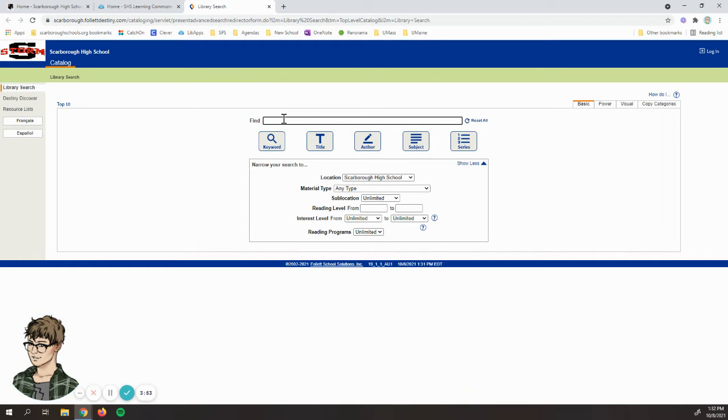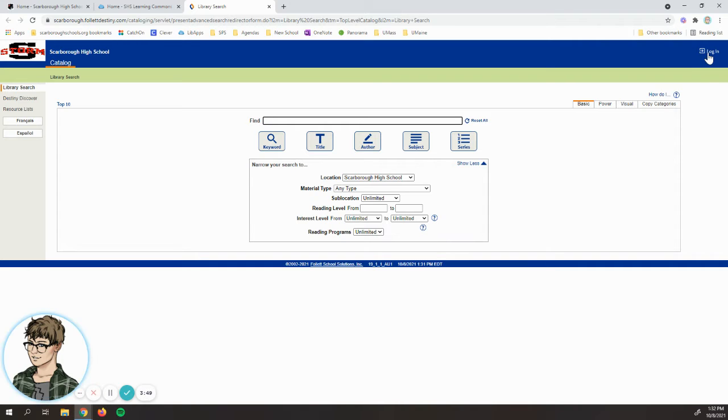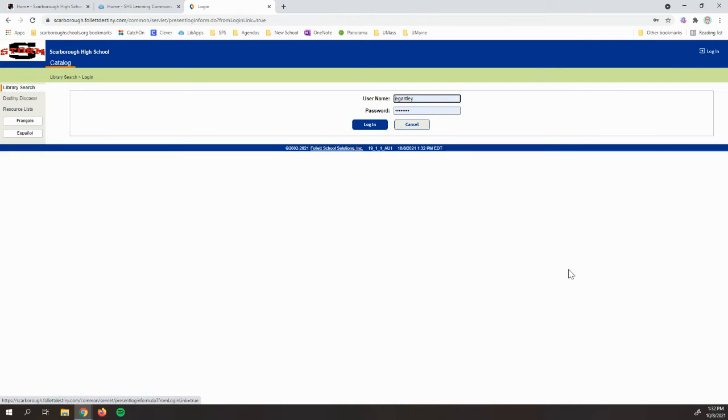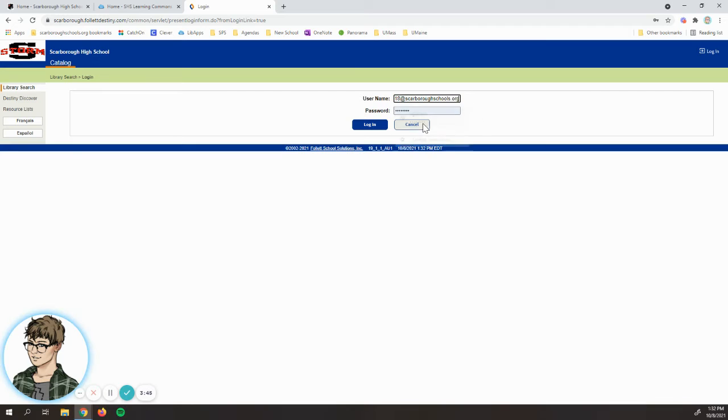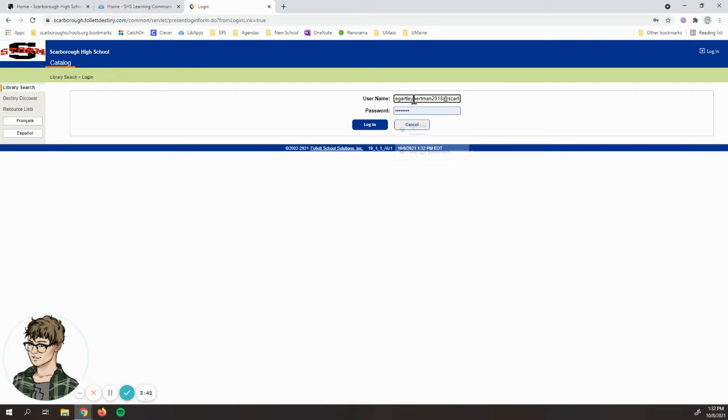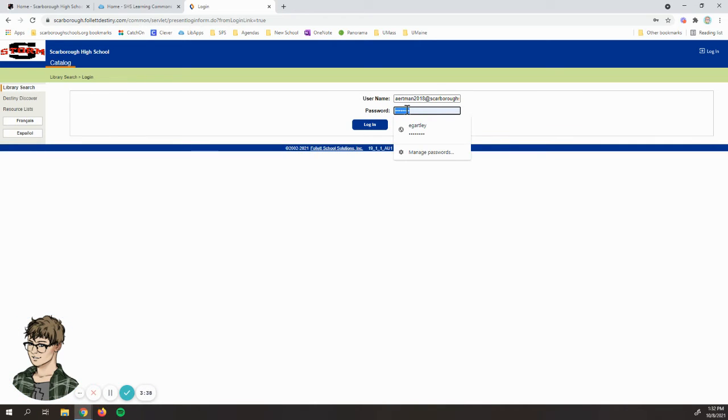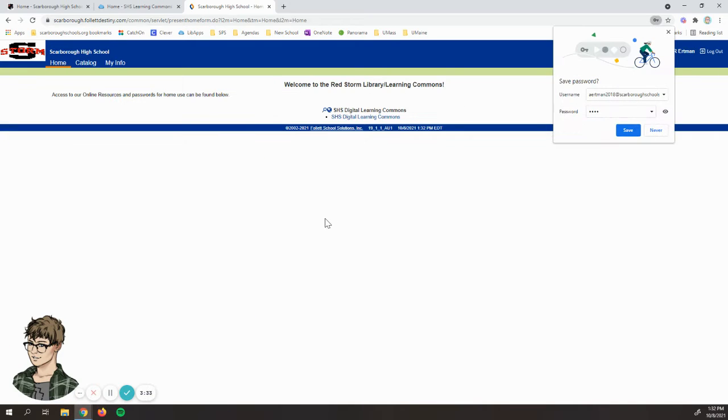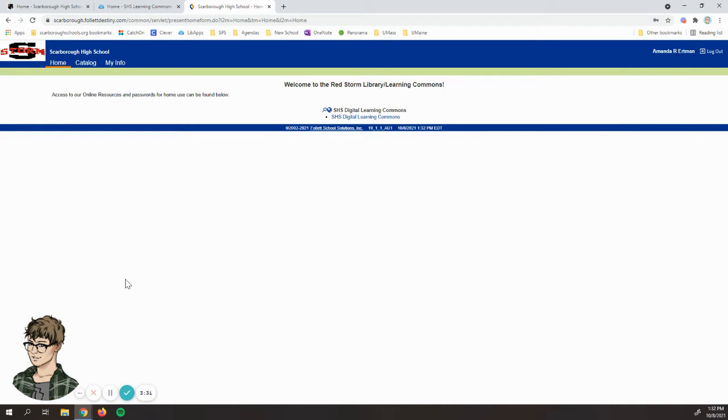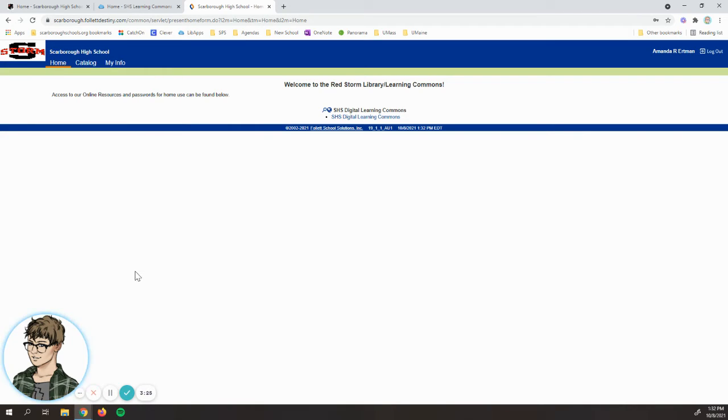If you log in you do get a few more options which can be helpful, so I'm going to show you what that looks like. I have borrowed the identity of a former student. Students log in with their school email address and their student number or their lunch number. If you have trouble logging in, be sure to check in with the folks in the library because that should typically be a pretty easy fix.